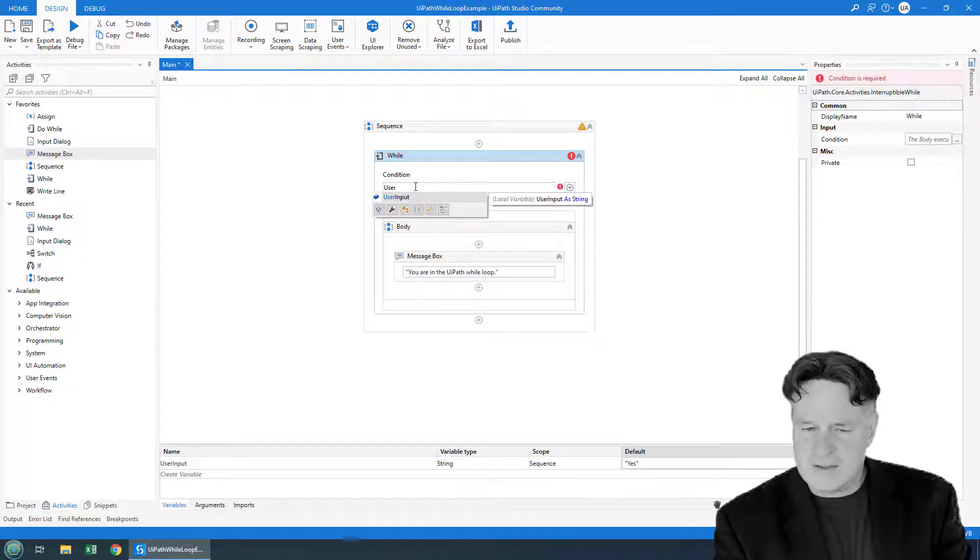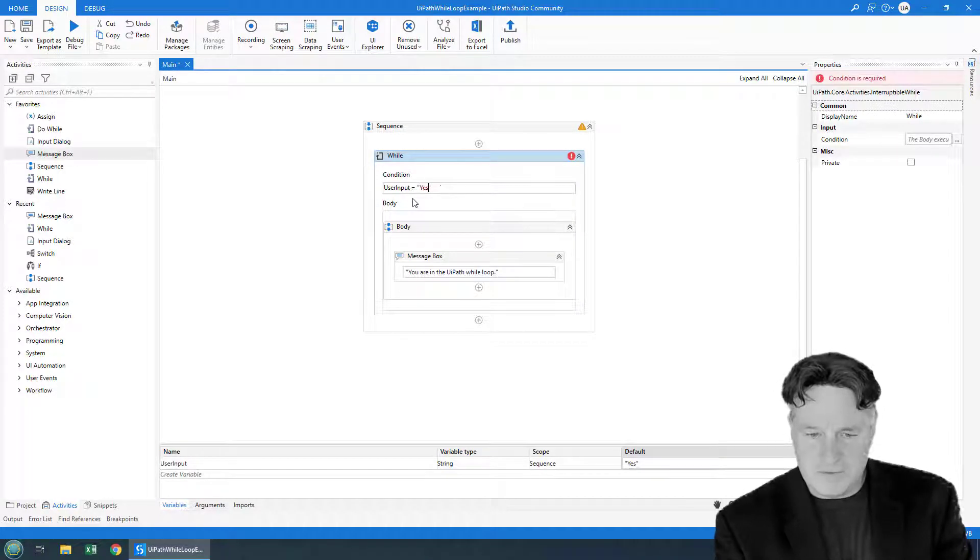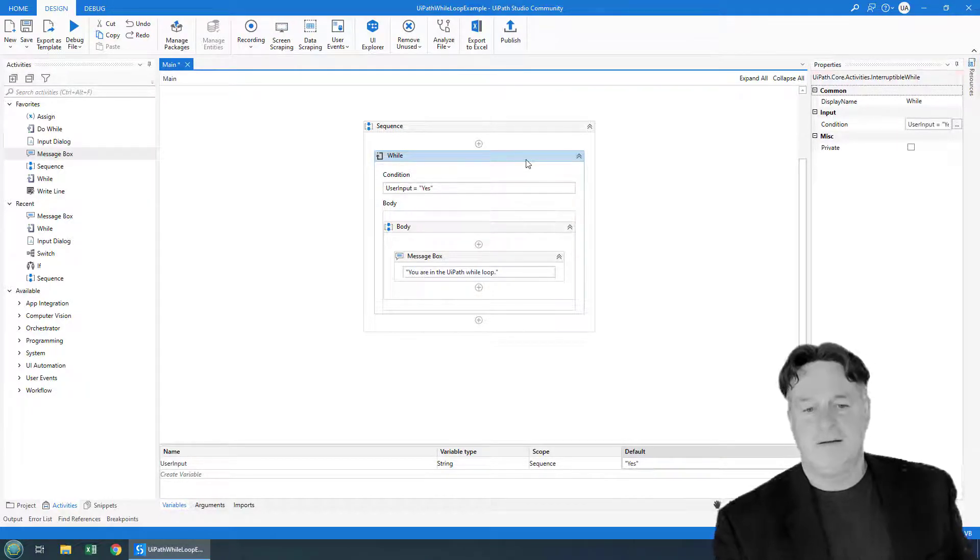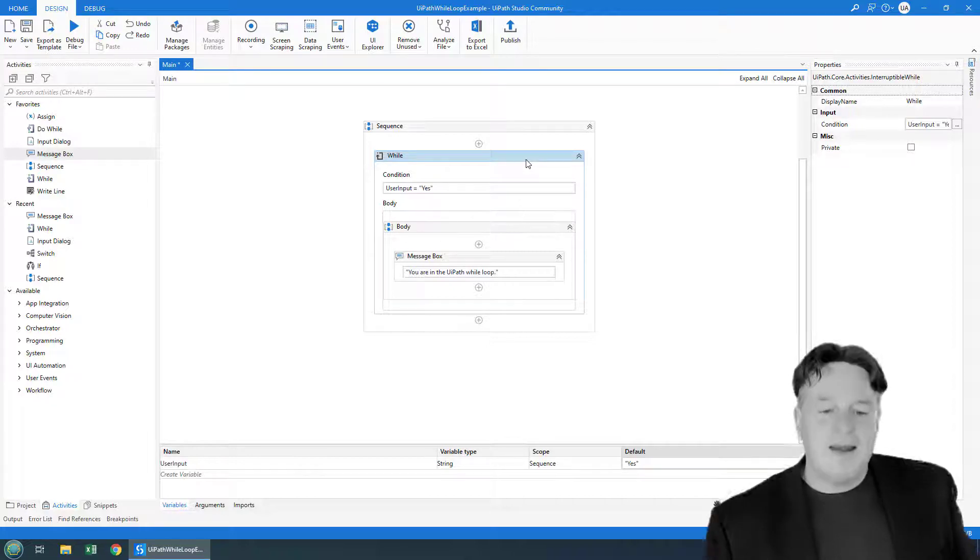And in the condition, I can just check that. So I can say, is the user input equal to my favorite band? Yes. And if it is, this while loop will run.